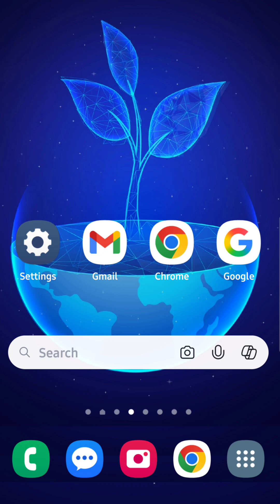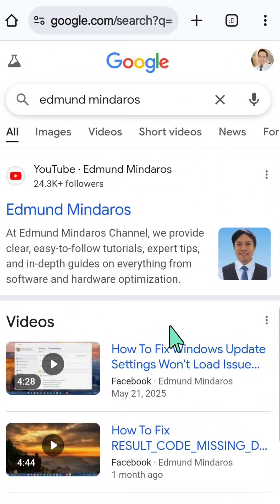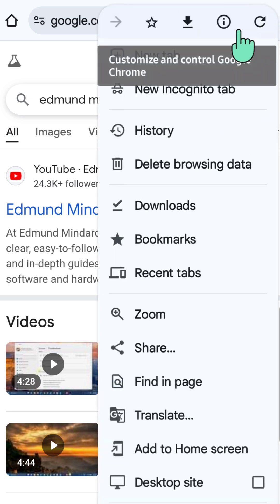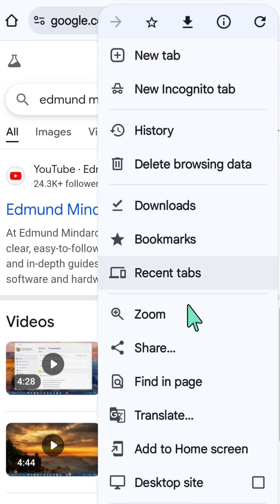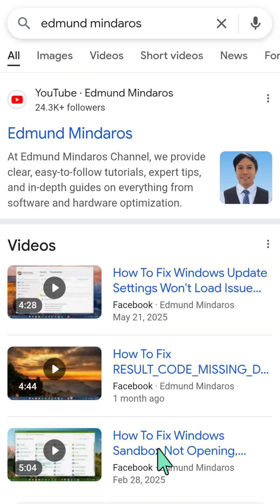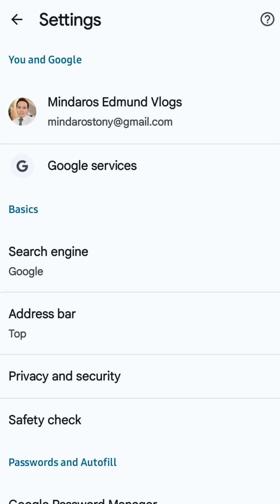Open up your Chrome mobile browser, then click the three-dotted icon on the top right corner.